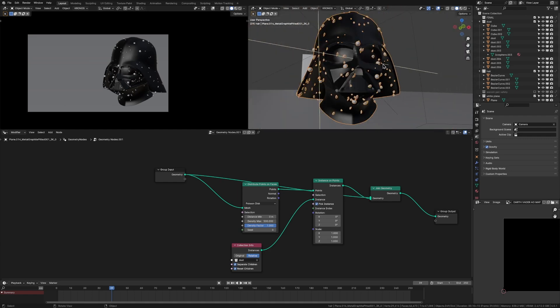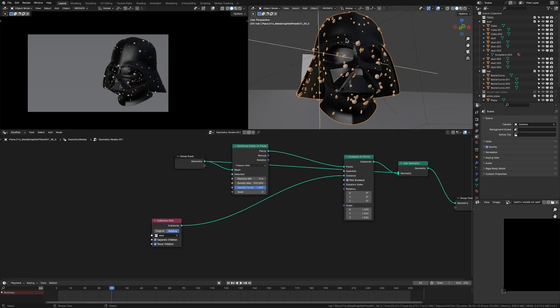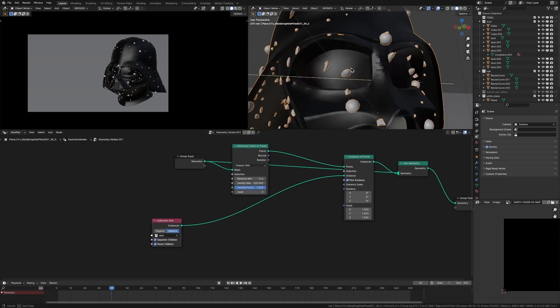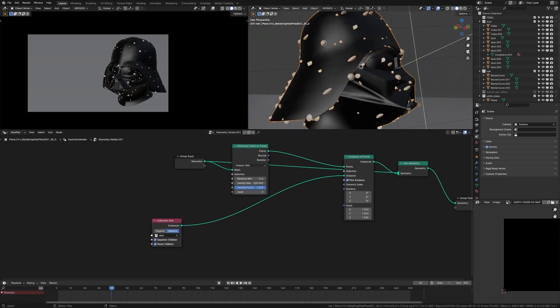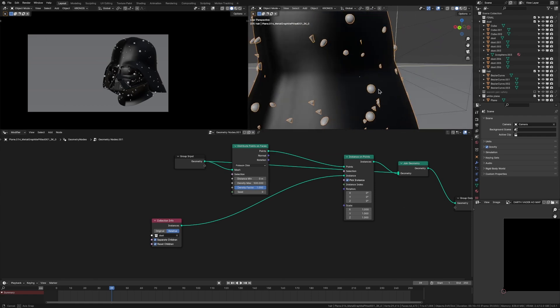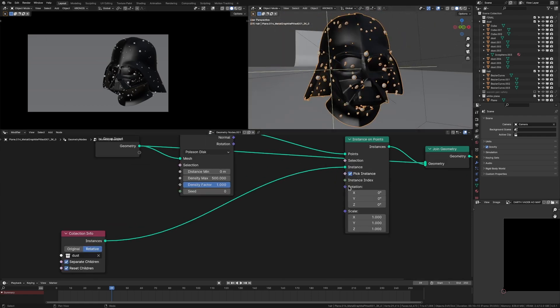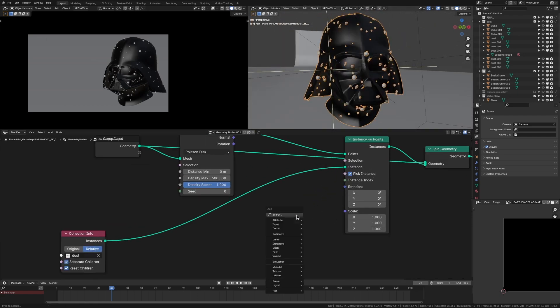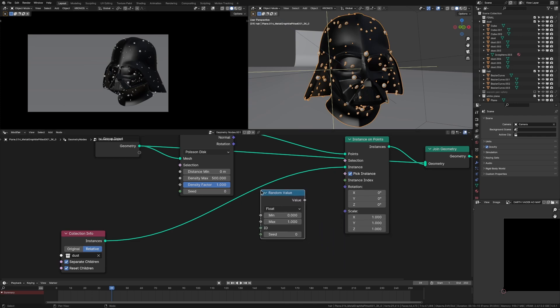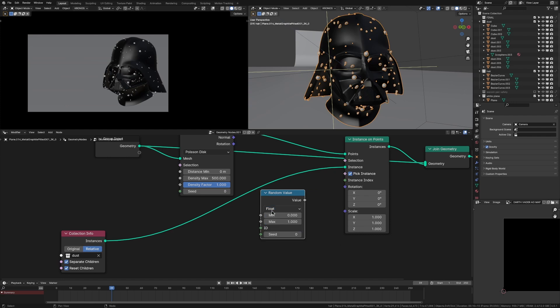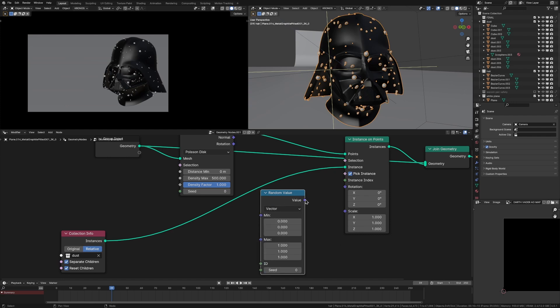But we've got a bit of a problem here. They're all rotated the same way and scaled the same way. So to fix that, luckily, we have these rotation and scale inputs. And we also have a random value node, which we're just going to add in and change it from float to vector.